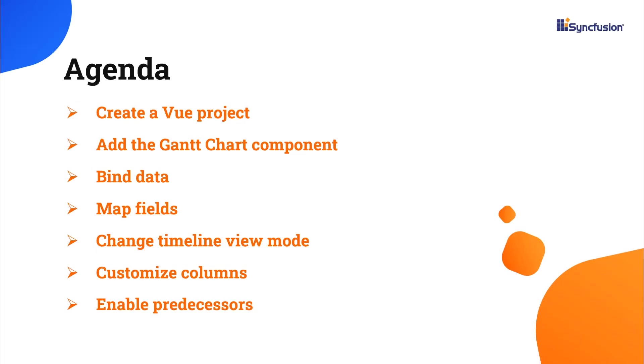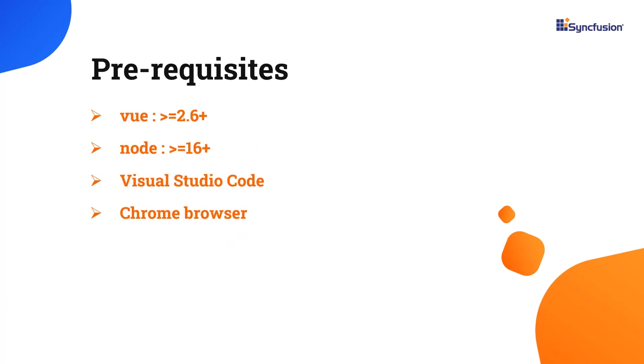Now I will show you how to configure this control along with a few of its basic features like setting timeline views and task dependencies. Let's start with the application creation process.